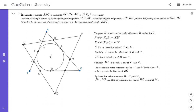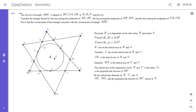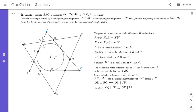Since N lies on the perpendicular bisector of BC, and O is the circumcenter of ABC, ON must be perpendicular to BC. Since IB is also perpendicular to BC, ON has to be parallel to IB. By the same logic, OQ is parallel to IF and OP is parallel to IE.